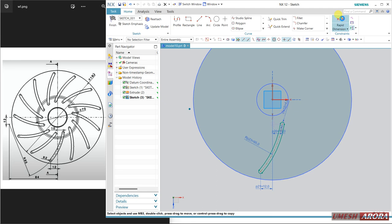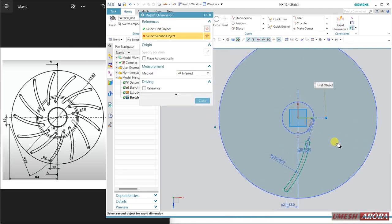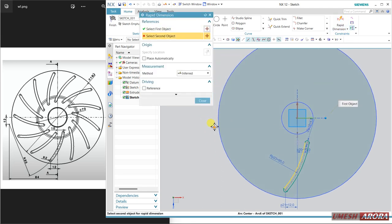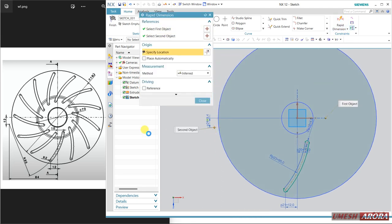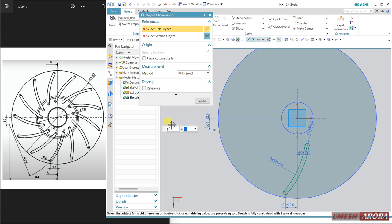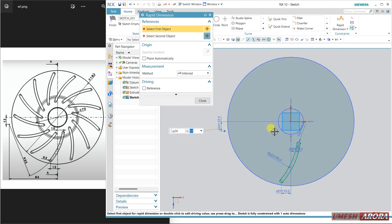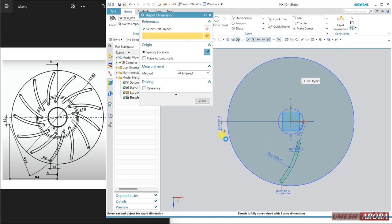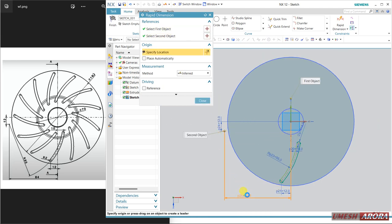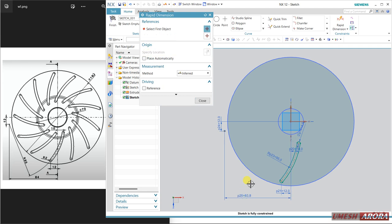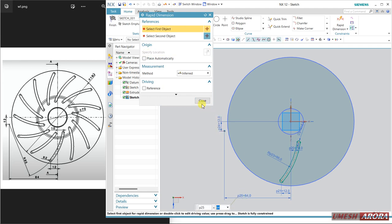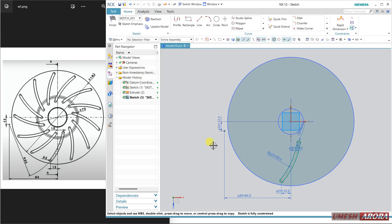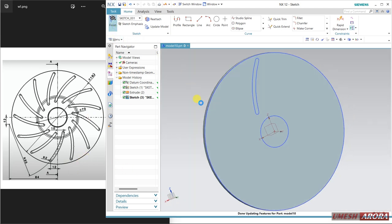One more distance from here to the center — this gap is 12, it is given. And from this to this point this is 84. Close. My sketch is now fully defined. You can pattern here or in solid also, so I will pattern it in solid.